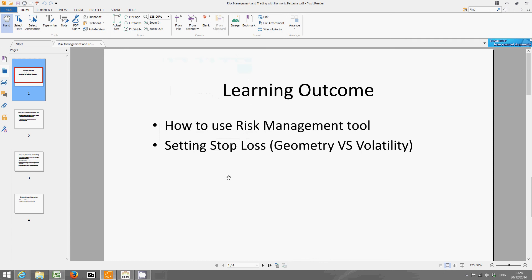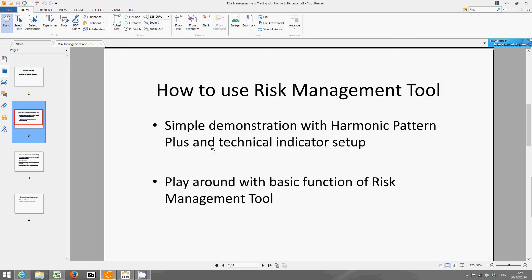Hello traders, I'm back again with a new video. Today I'm going to go through the most important aspect of financial trading, which is risk management. I'll give you a demonstration using the risk management tool, which is free of charge so everyone can download and use it. Please visit our website to download this free risk management tool. We'll give you a simple demonstration with harmonic pattern plus and other technical indicator setups.